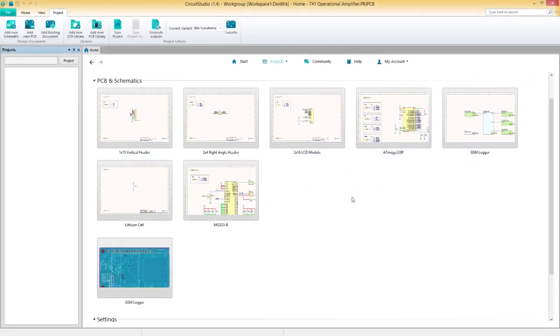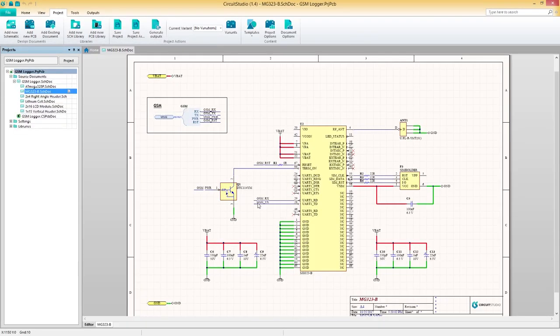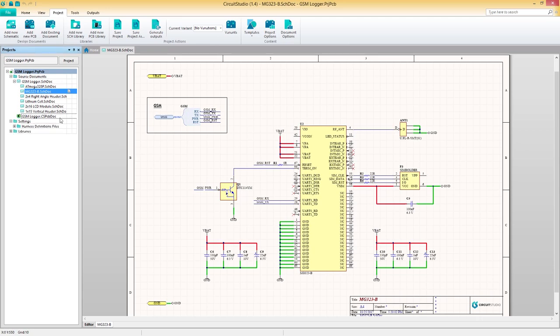In this video, you'll learn how to easily filter and select objects between your schematic and PCB with cross-probing, filtering, and masking.